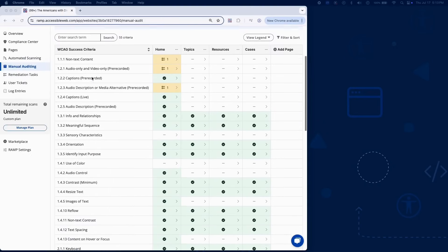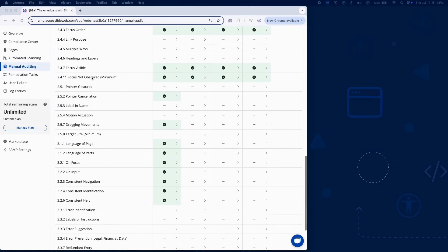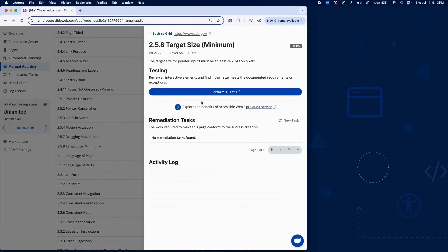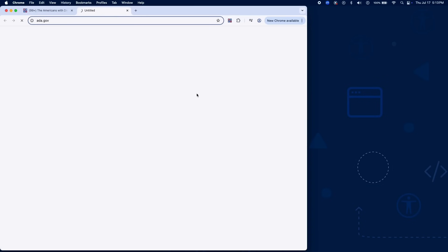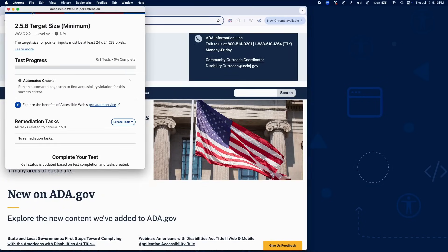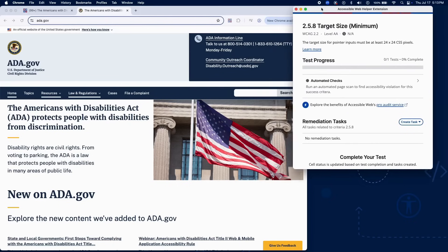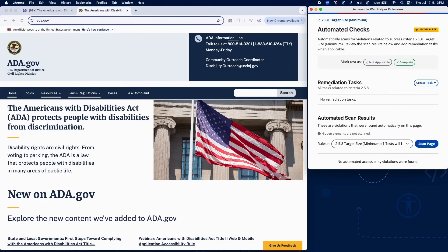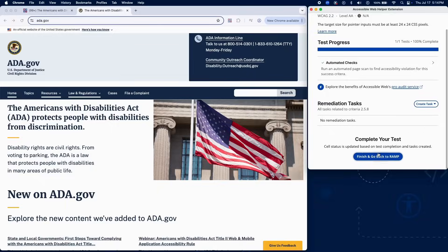Success Criterion 2.5.8 ensures that interactive targets like buttons, links, and controls are large enough for users to activate them easily, especially on touch devices or for users with limited dexterity. RAMP automatically scans for violations related to target size. There are no manual testing steps for this criterion. Simply review any issues flagged in the extension and add remediation tasks if needed.